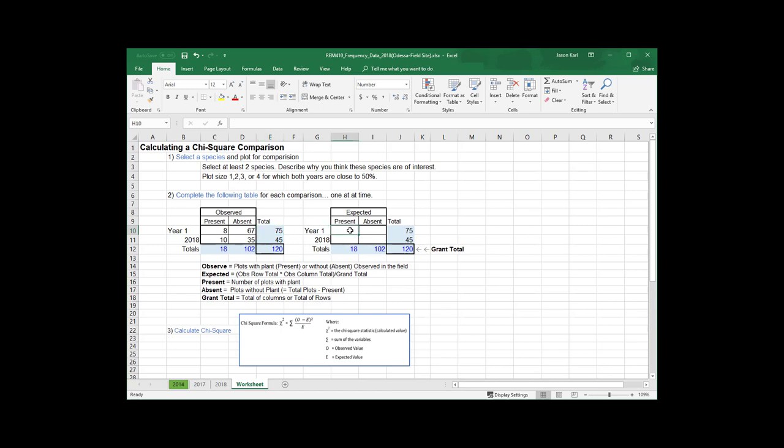Now, what chi-square is doing is it's testing to see if the proportion of present in year 1 is equal to the proportion present in year 2. And it's going to do that by comparing it to what we would expect the difference to be just by chance alone. And to figure out what that chance is, then we have to come up with these expected values. So how much could we deviate and still have a chance agreement here?